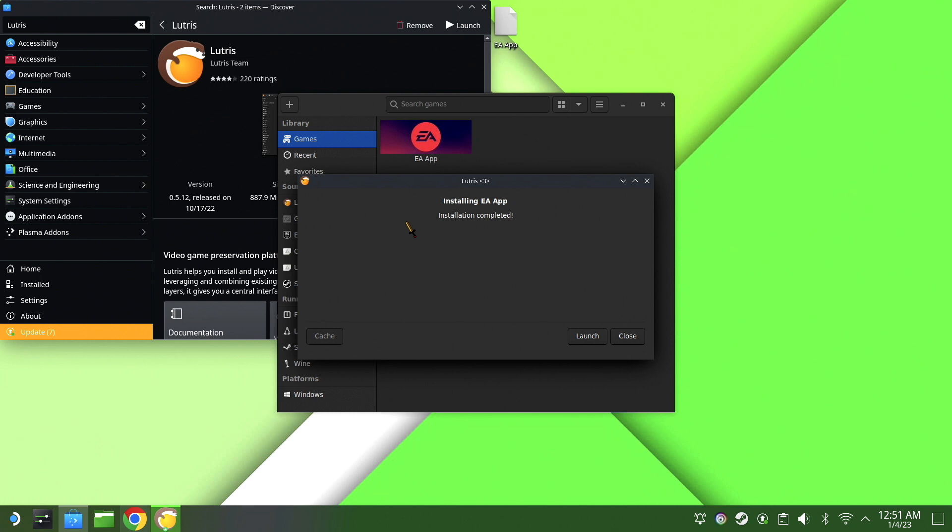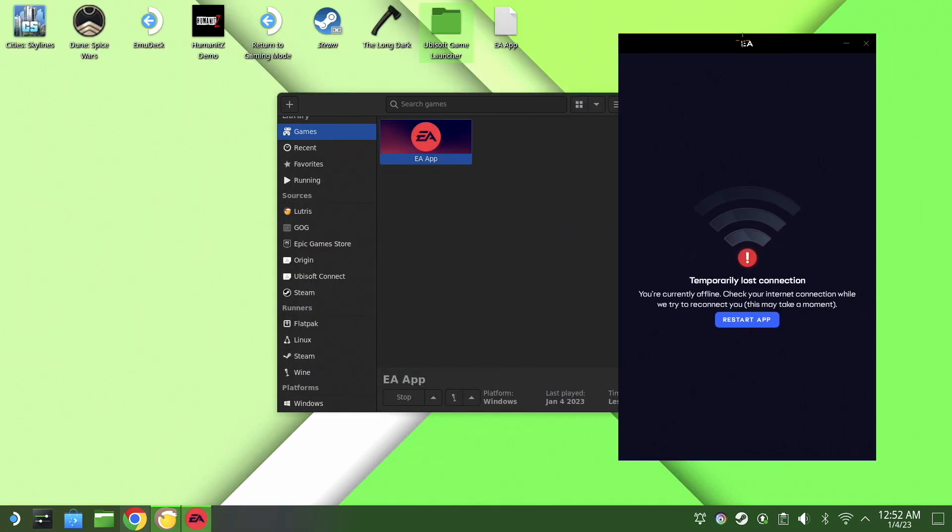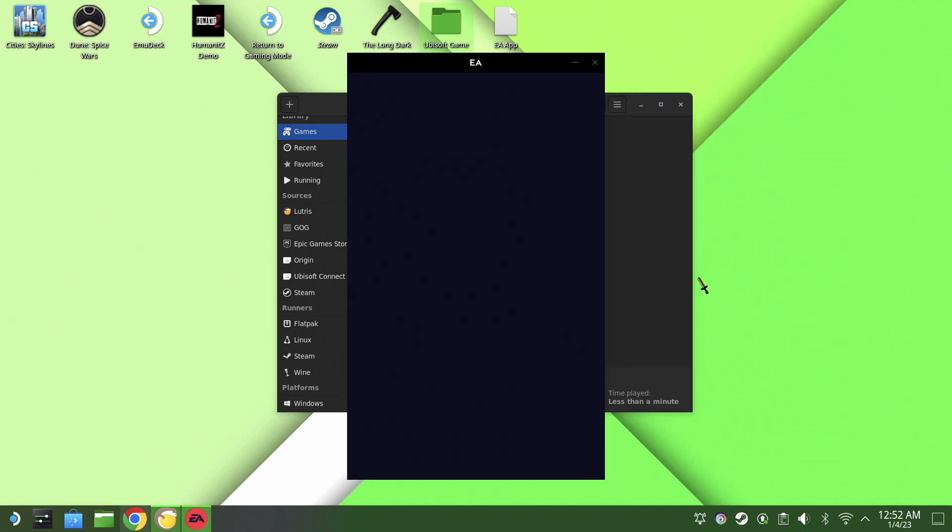We are then going to go down to the launch. Now once that is done, if you get this error, just hit reset app. It will take a few moments to do it.